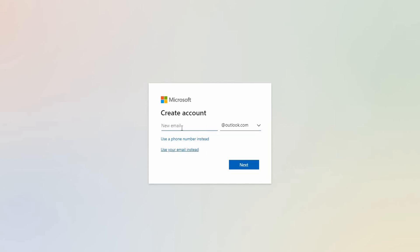On the create account page, click get a new email address. Feel free to key in your desired email name, then hit next.